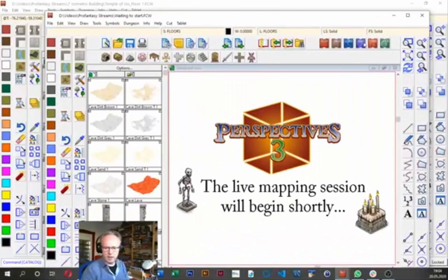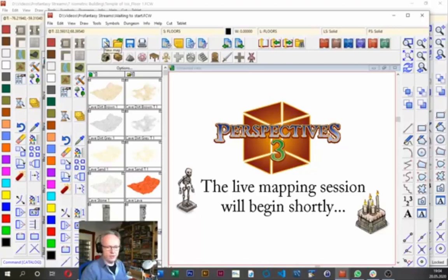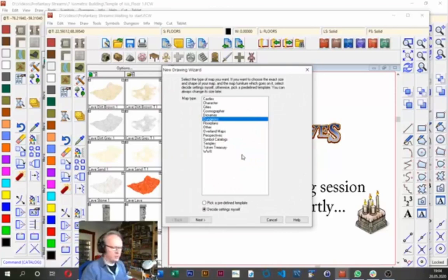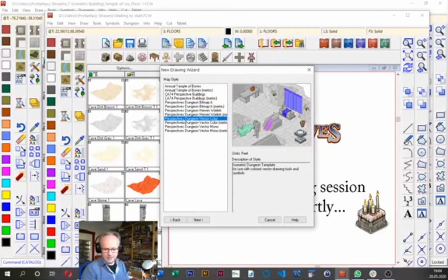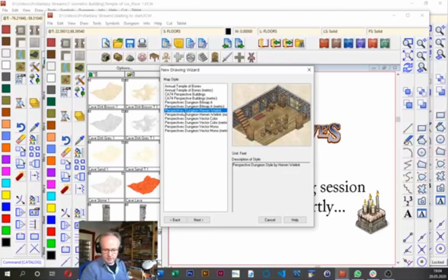Here I'm going to start the new map I want to create. I go to the file toolbar and click the new map button, which gives me the New Drawing Wizard. This week I'm choosing the map type 'Perspectives' from our Perspectives 3 add-on, then clicking Next. I get different styles — Perspectives comes with two bitmap styles and the old vector style — and I'm quite fond of the Herwin Wielink perspective style, so I'm going to use that for our temple.